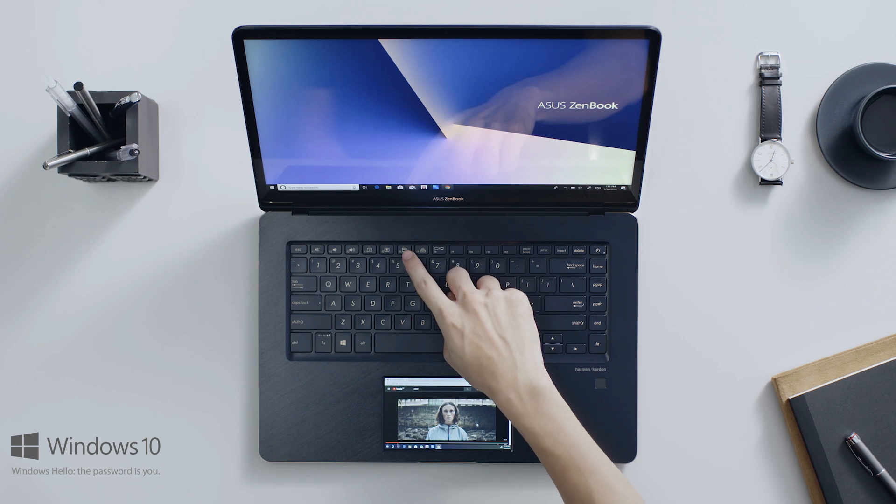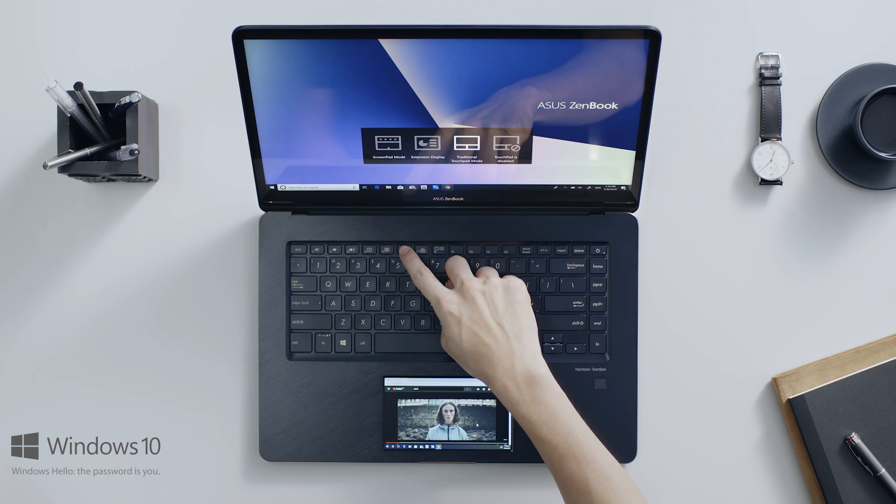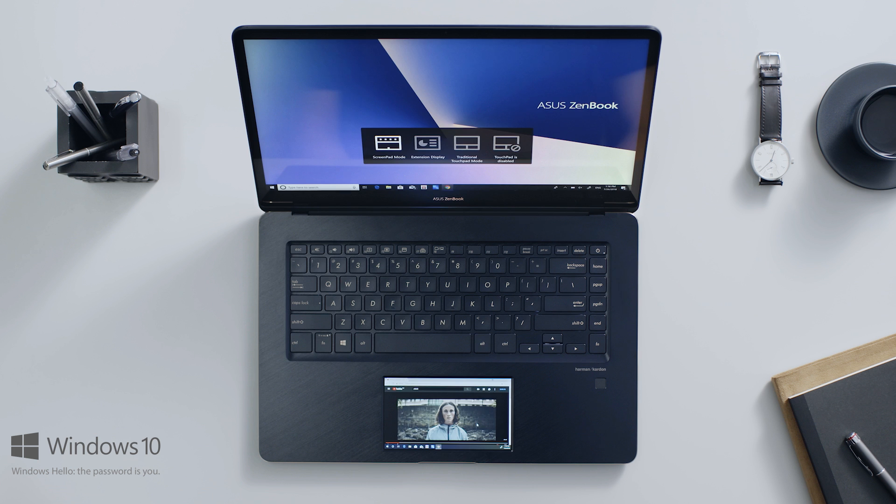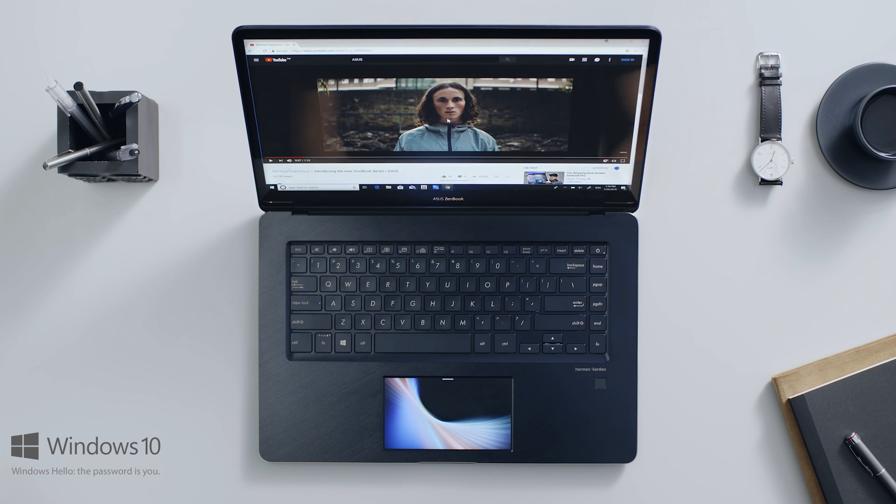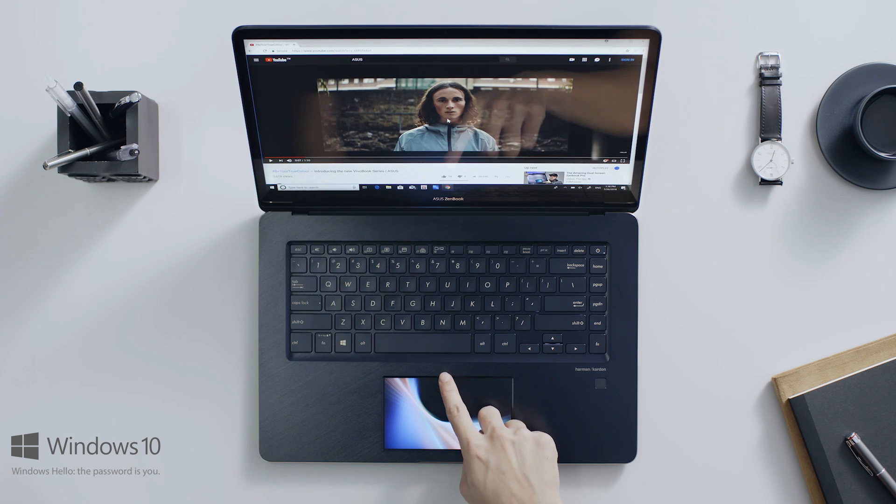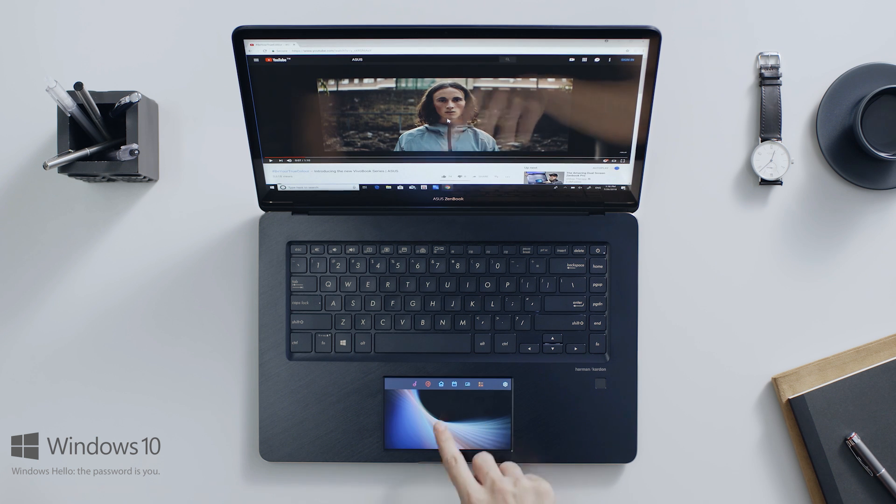If you need to use other ScreenPad apps or functions, you can switch back to ScreenPad mode at any time by pressing the F6 key.